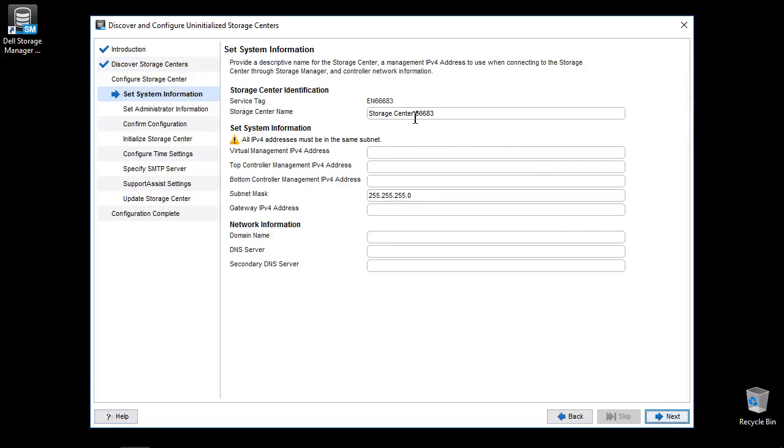All fields are required except the secondary DNS server. Storage center requires three static IP addresses for management. Enter all information and click Next when finished.